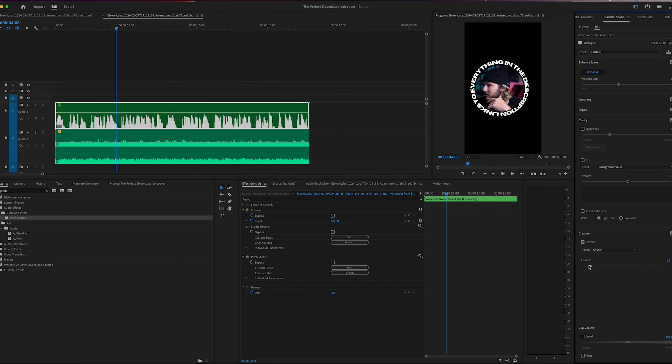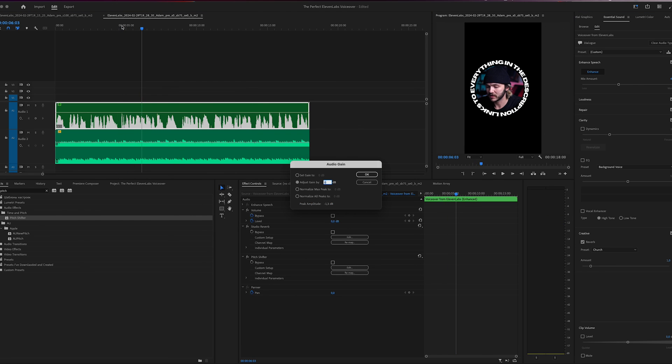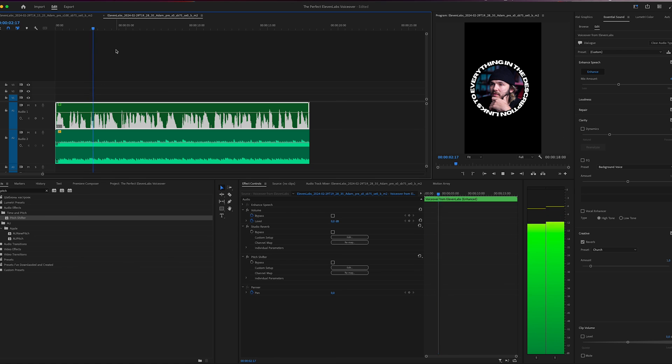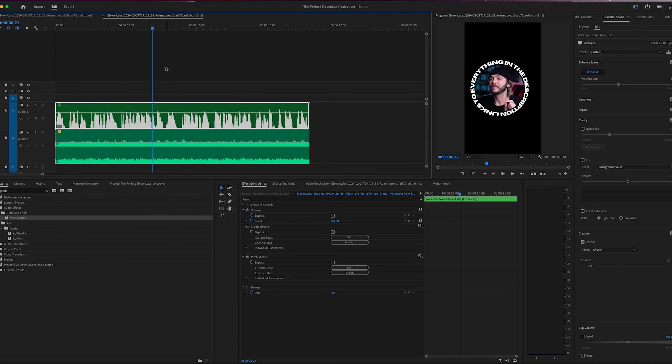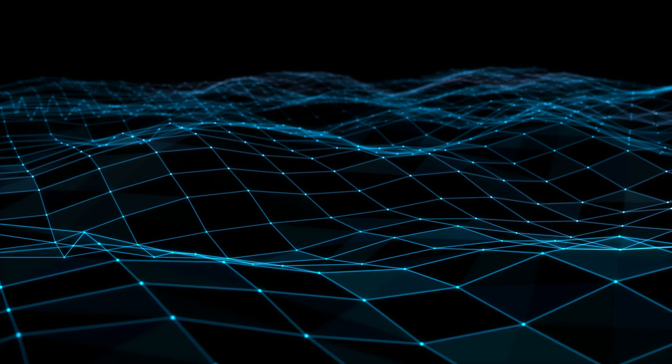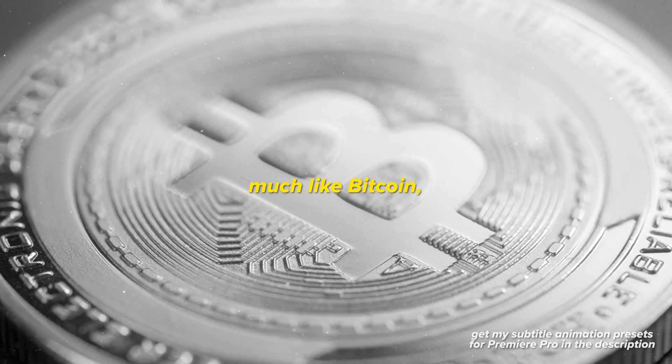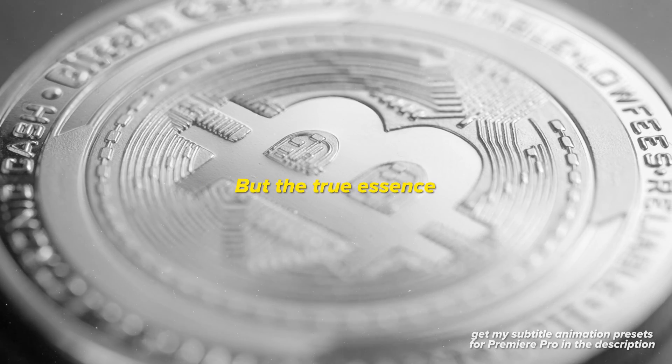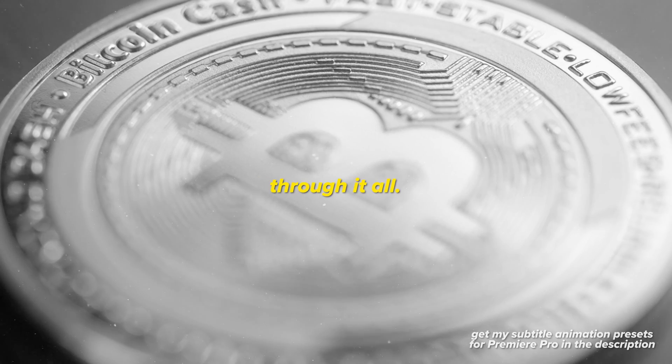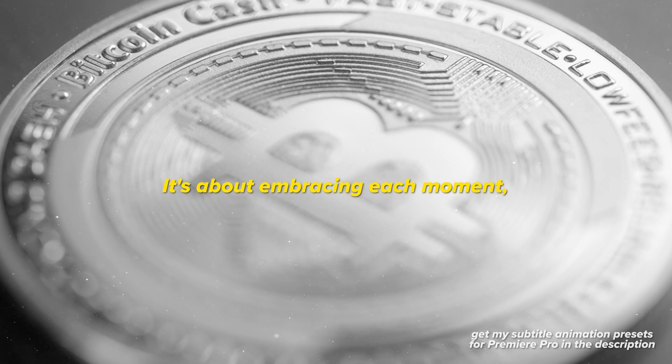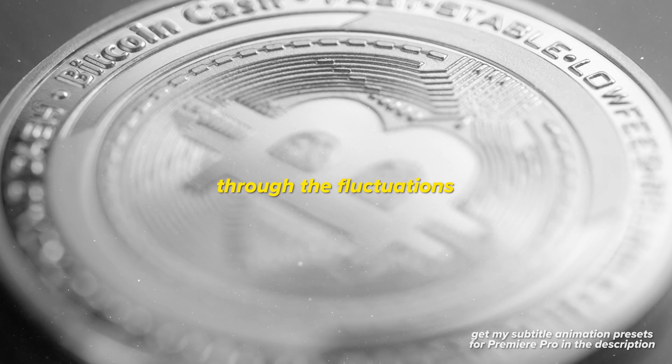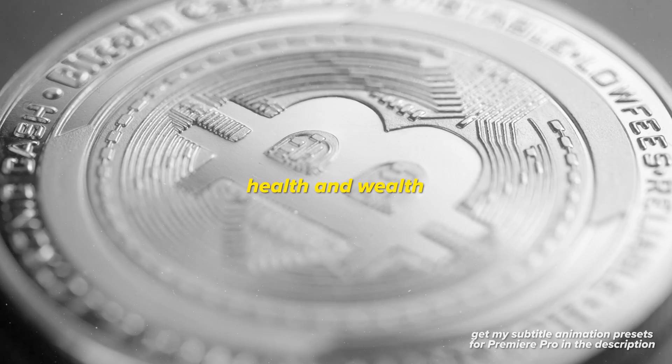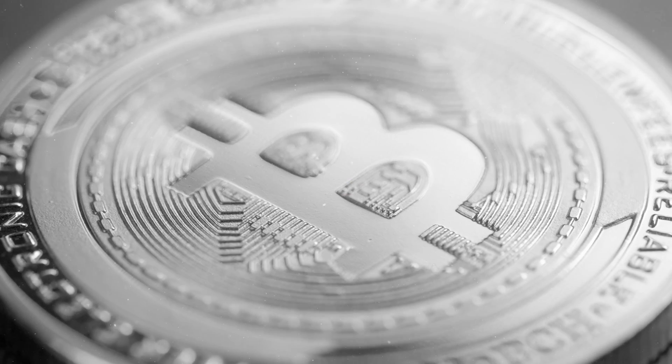It's finished. Now let's take a listen. The amount of reverb isn't too crazy. Now I'm going to turn it up by three. Take a listen to the original one again. Now remember that, and watch this - but subscribe because I'm not going back afterwards. Listen to the full final version: 'Life, much like Bitcoin, experiences ups and downs. But the true essence lies in the ability to hold through it all. It's about embracing each moment, knowing that perseverance through the fluctuations is where true strength, health, and wealth are found. Not financial advice.'